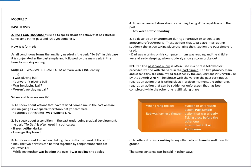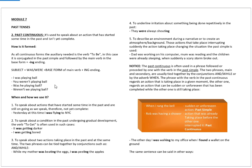So you will have subject plus was or were plus base form of main verb followed by the ing ending. As you can see, the verb to be changes twice in the past simple. Was is used for the first and third person singular, whereas for all the other persons we use were.